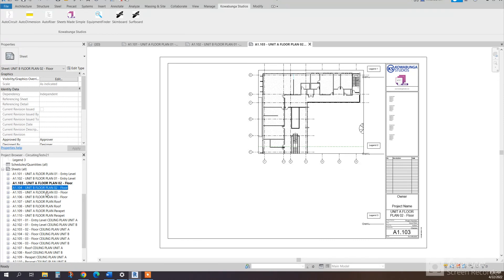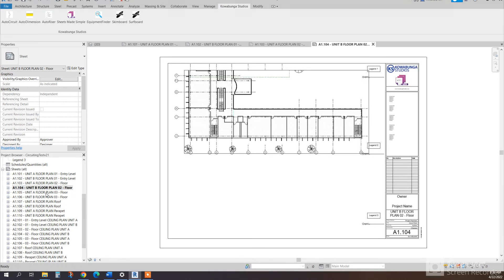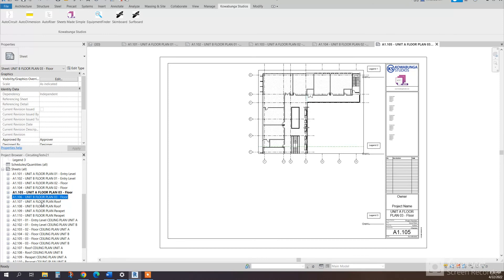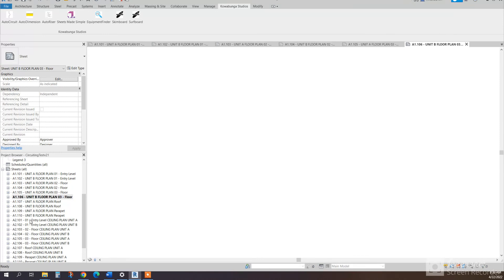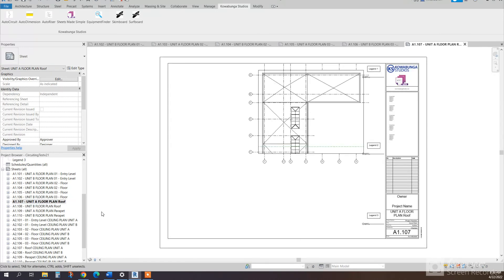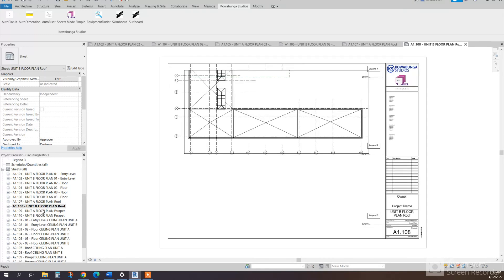So, for each and every unit, it's created a sheet, numbered them accordingly, and then created for every level in the project, corresponding view.